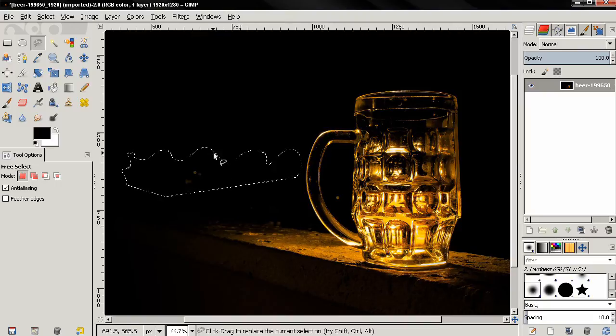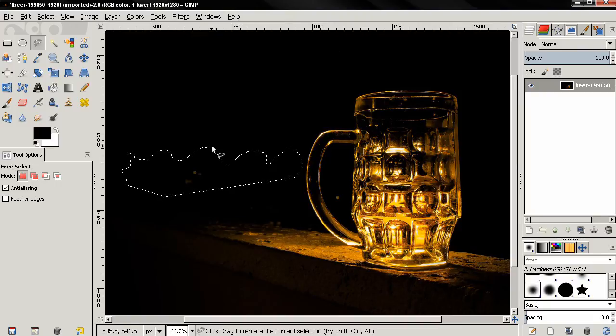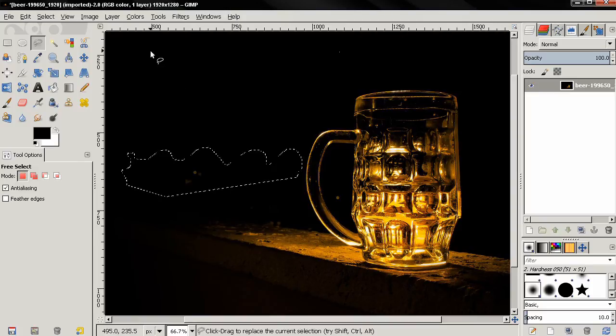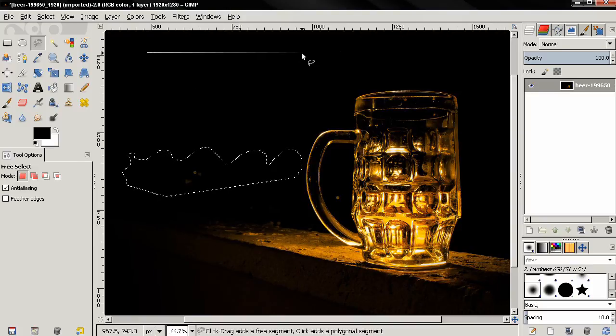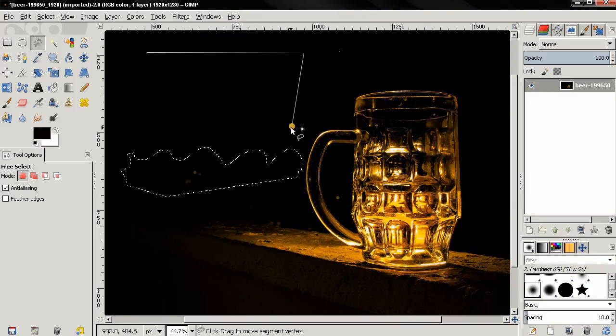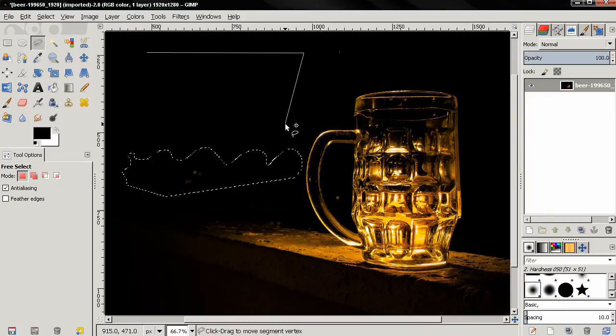Also, you can move segments of the selection. For example, if I click here, click over here and here, now I can mouse over this circle and when it becomes yellow I can grab it and move this segment.